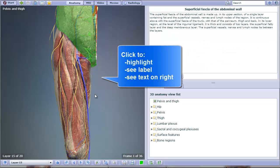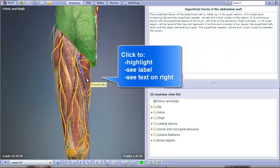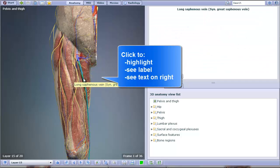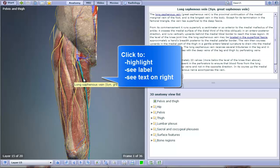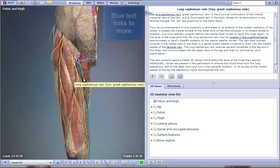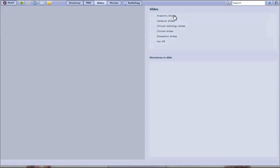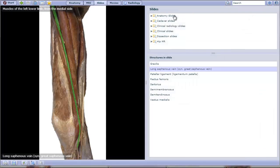Clicking an area on the anatomical illustration highlights and labels it. It also brings up descriptive text along the right. If the text is highlighted in blue, it is hyperlinked to additional information. In this case, it's a cadaverous image.